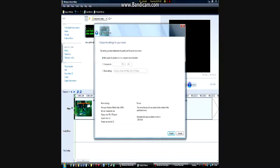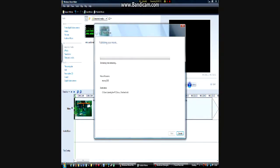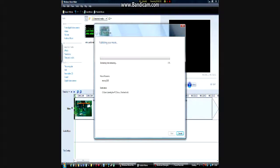So then you just click publish and it will slowly publish everything. And then when you upload it to YouTube, it will be in 1080p or 720p or whatever you chose to do it in.